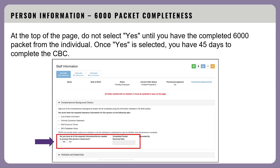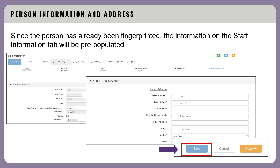You will see a question that states: 'Do you have all of the required information/forms needed to process this person's clearances?' Do not select yes to this question until you have the completed 6000 packet from the individual. Once you have selected yes, you have 45 days to complete the CBC. Since the person has already been fingerprinted, the information on the Staff Information tab will be pre-populated. Please verify that all information matches the paperwork and is correct.